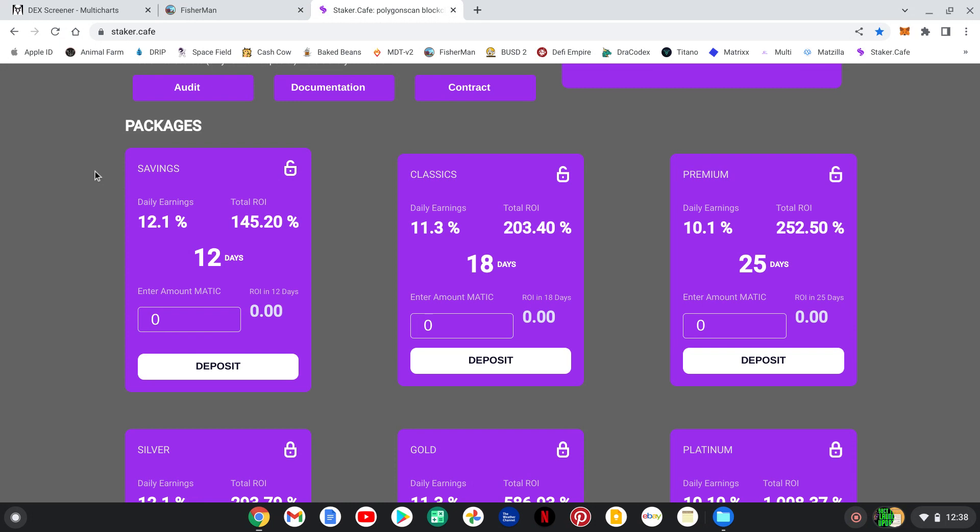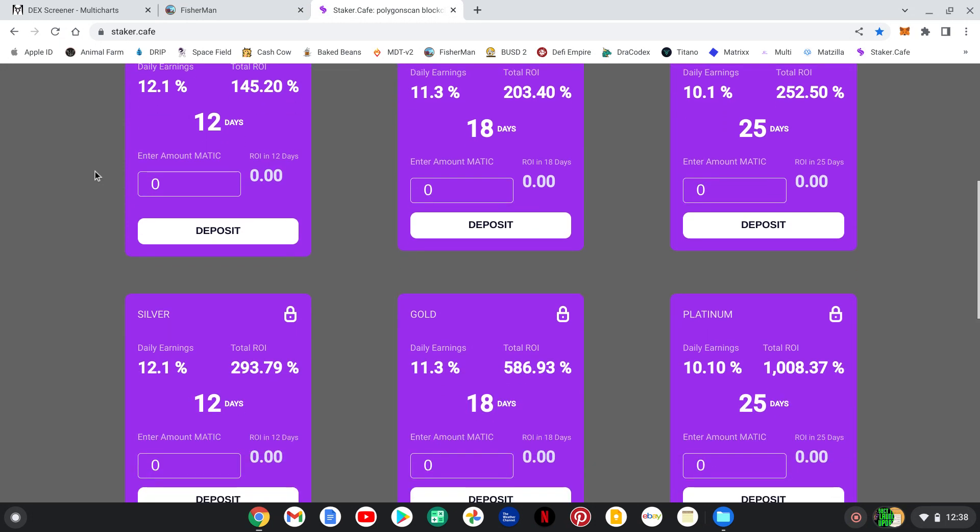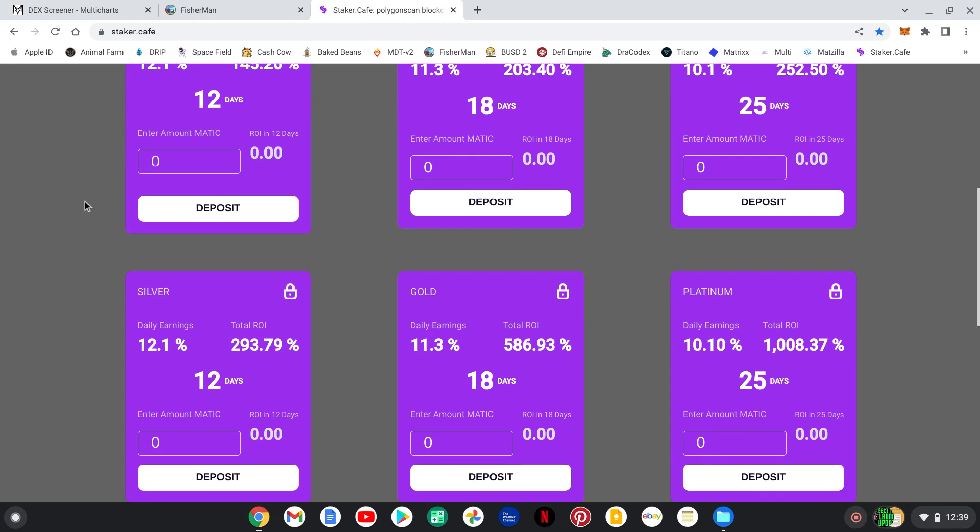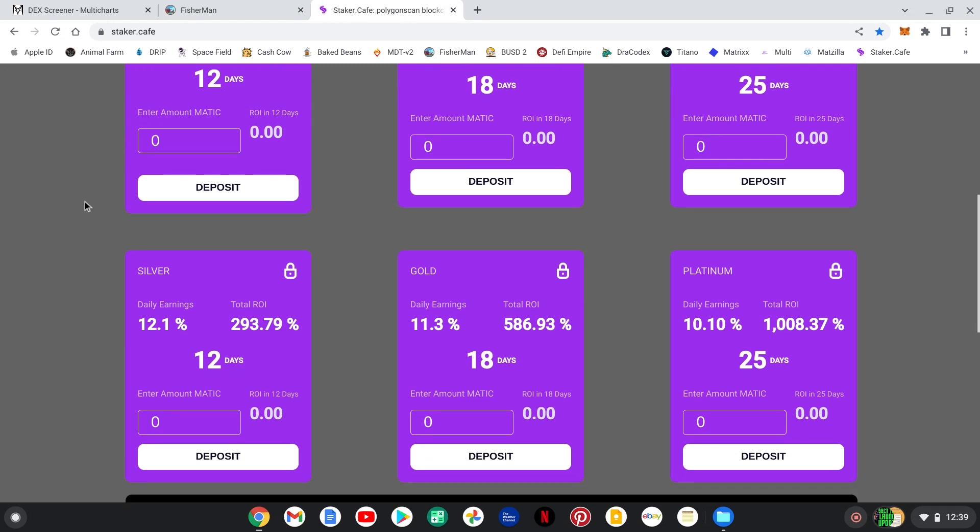I'm a big fan of the silver, gold, and platinum packages. The locked, you're going to get 293, 586, or over 1,000% return on your money. I will be going into the silver, heavy, 12 days, locked at 293.79%.